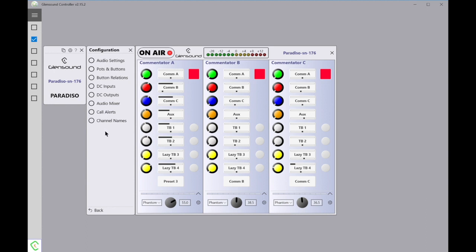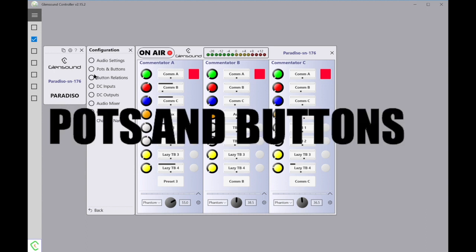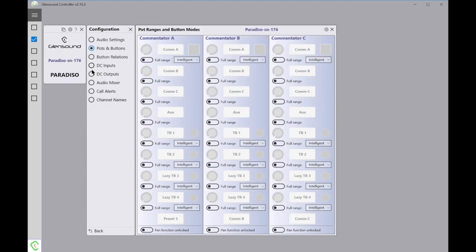This will then present us with the option to set numerous different parameters within the Paradiso, but in this video we're particularly going to be looking at the Pots and Buttons, Button Relations, and the DC Inputs and DC Outputs. First, let's take a look at Pots and Buttons. I'll click on that. This should open up a screen that will provide us with the display of the Paradiso itself and allows us to set how each of these buttons operate.